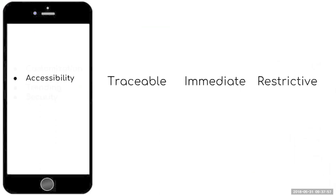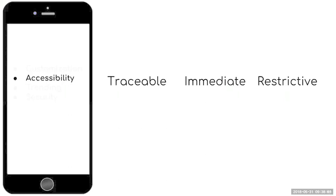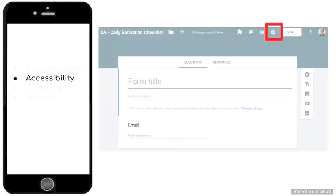We finish with customization and move on to accessibility. In this case we want to make sure that whoever accesses our documents or records is going to be traced. Earlier I mentioned someone put their initials—how do I know it was really their initials? So we want that traceability. We also want accessibility. We want access to be immediate and we want it restricted to the people we want to have access to our electronic record-keeping forms.